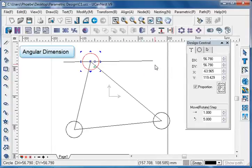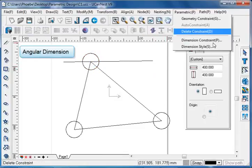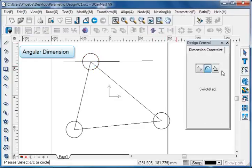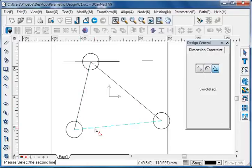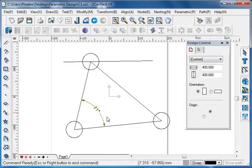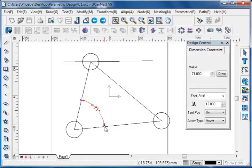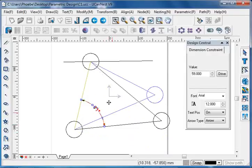Angular dimension. Go to parametric and choose dimension constraint, and select angular dimension. Select the two edges of the angle, then left click the mouse to set. Edit the angular dimension value to change the angle.